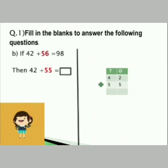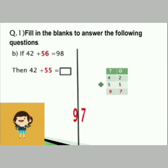Question number B: if 42 plus 56 is equal to 98, then 42 plus 55 equals how much? If you look at the coloured number, it is first written 56 but the second one is written 55 — that means 1 is less. So 2 plus 5 is 7 and 4 plus 5 is 9, giving 97. The above answer is 98, but if you subtract one from 98, it will be 97.